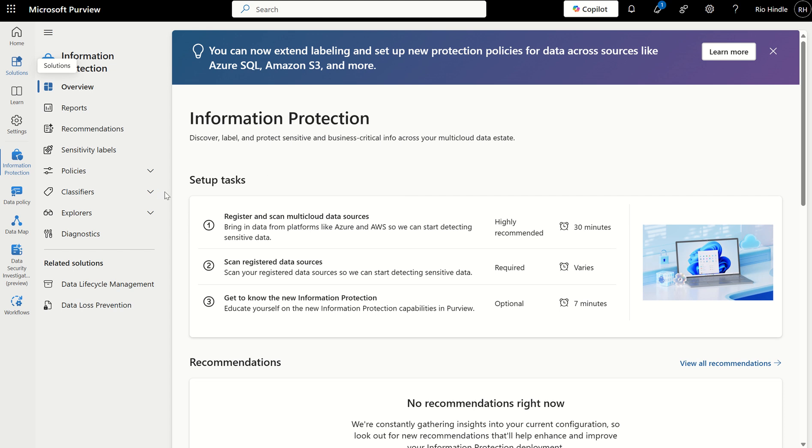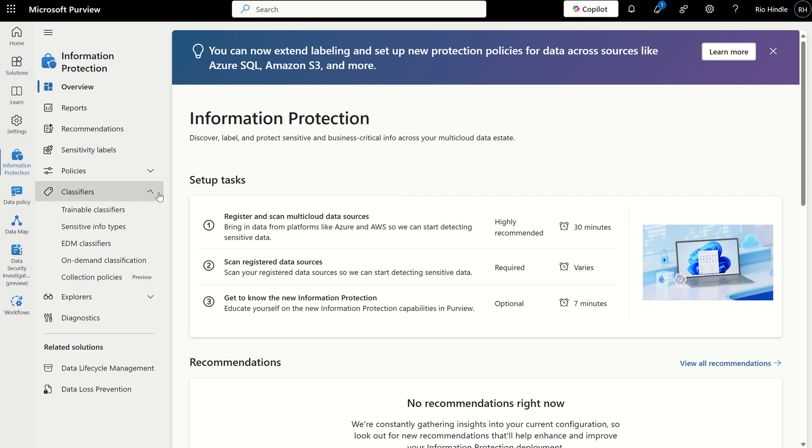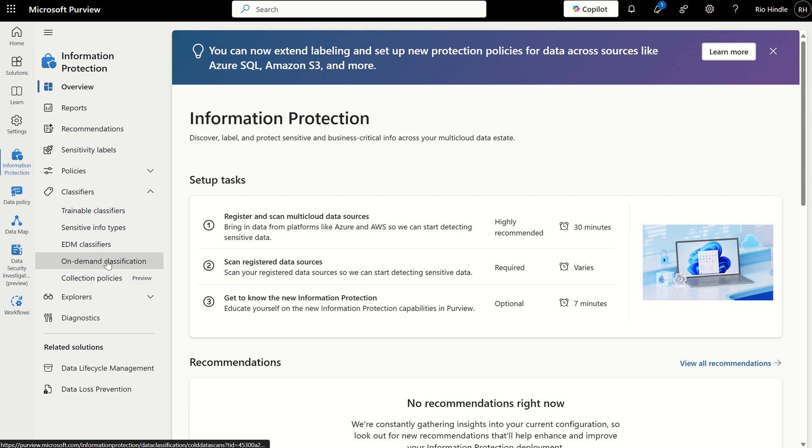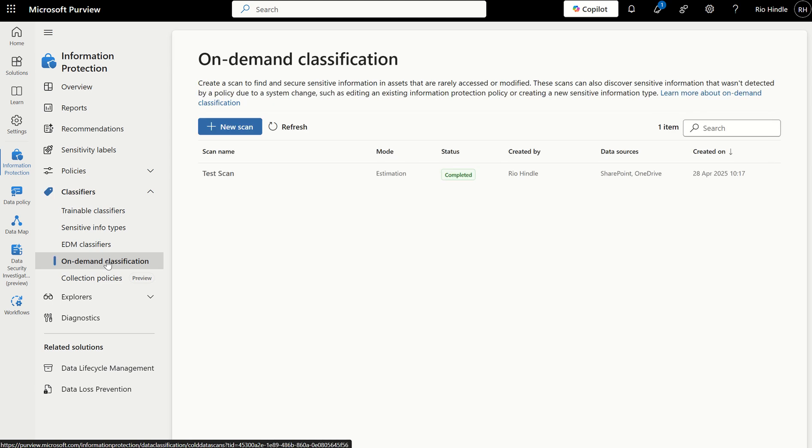On the left-hand side where we've got classification, there's now a new option called On-Demand Classification. What is On-Demand Classification? Well, this capability is here to not only identify, but also classify historical data living within your data estate, whether or not that be within SharePoint Online or even OneDrive for Business.